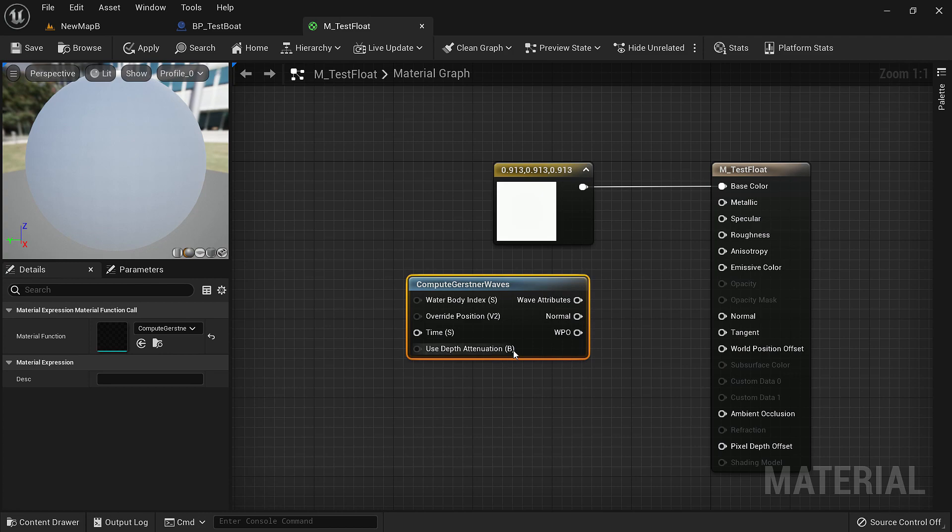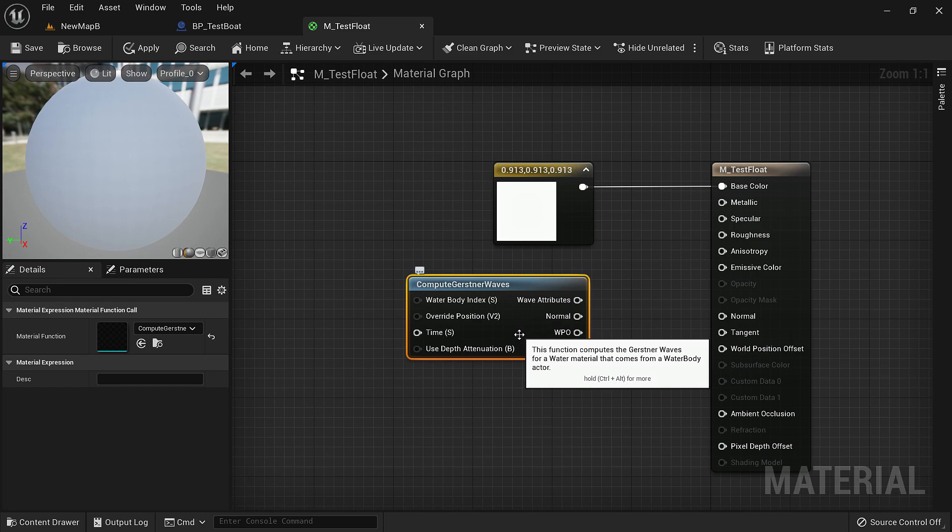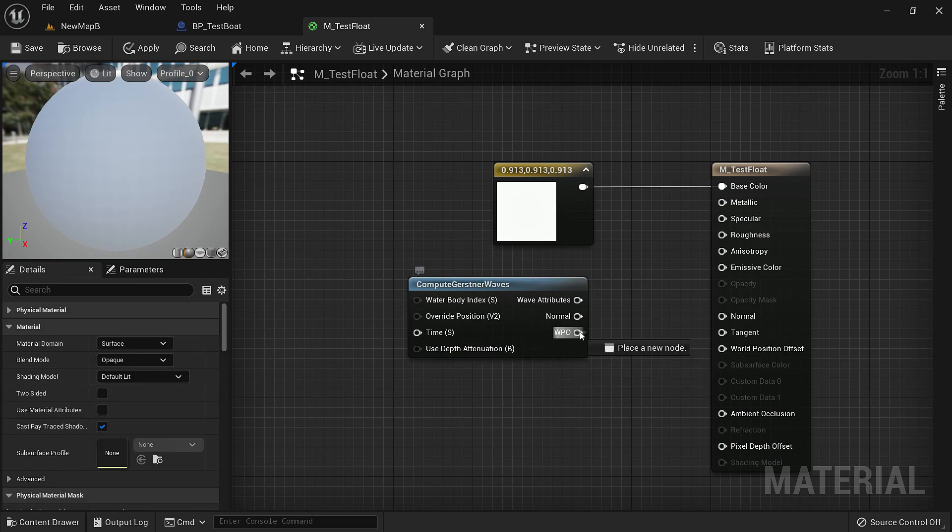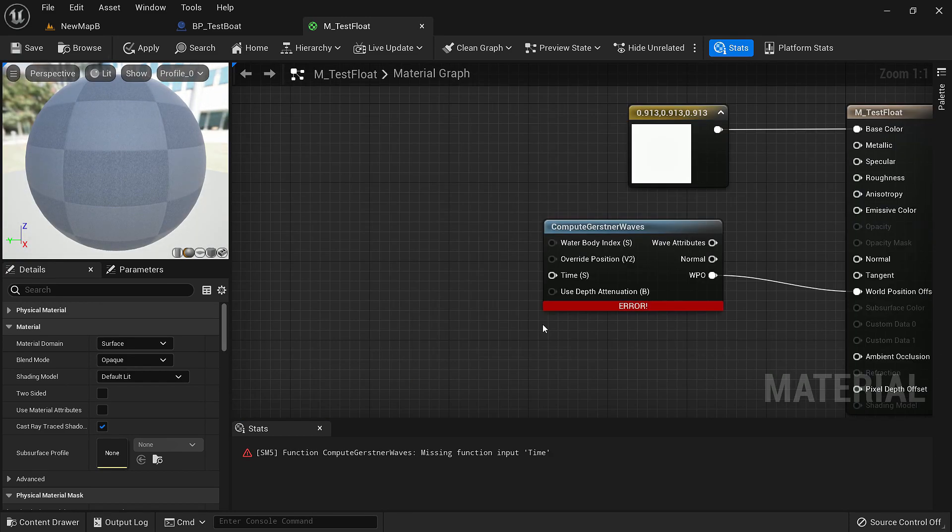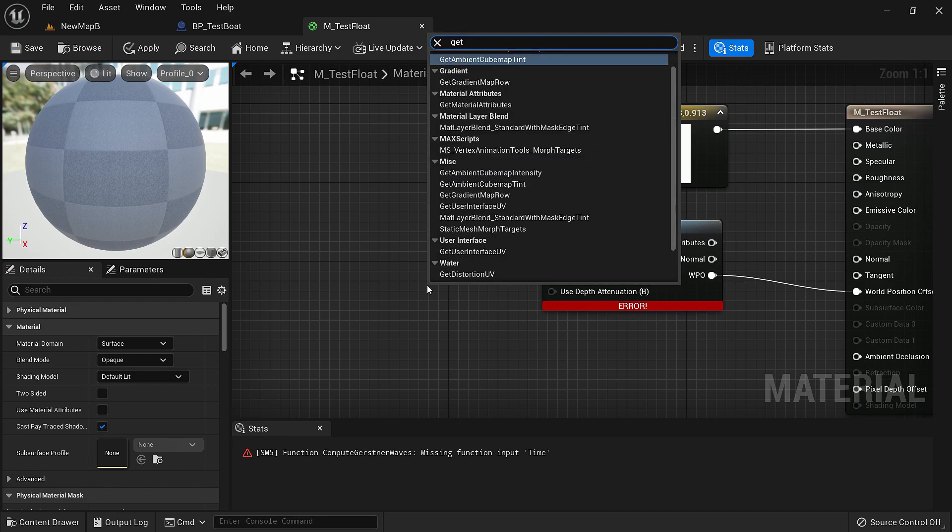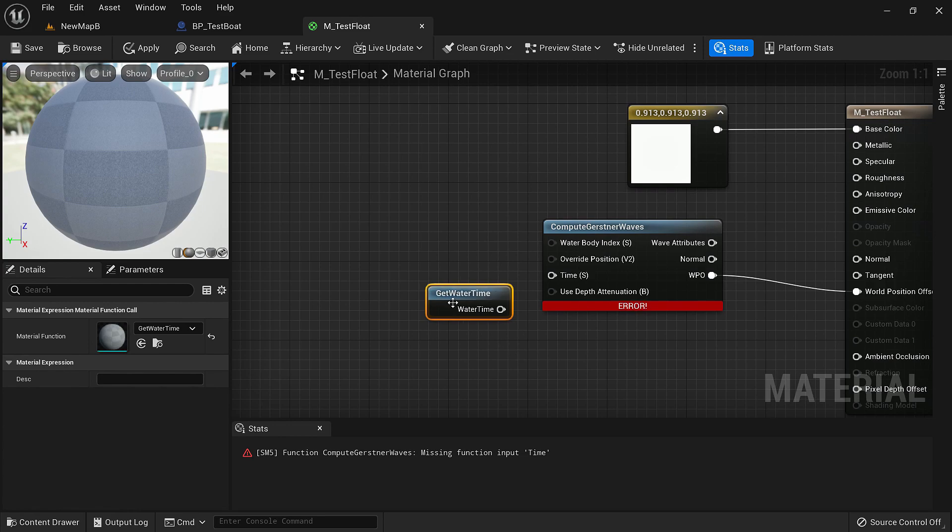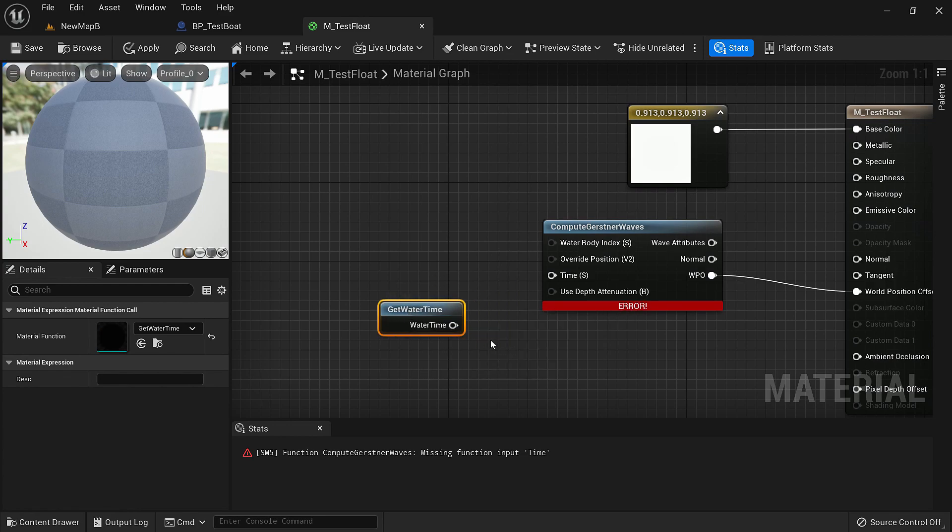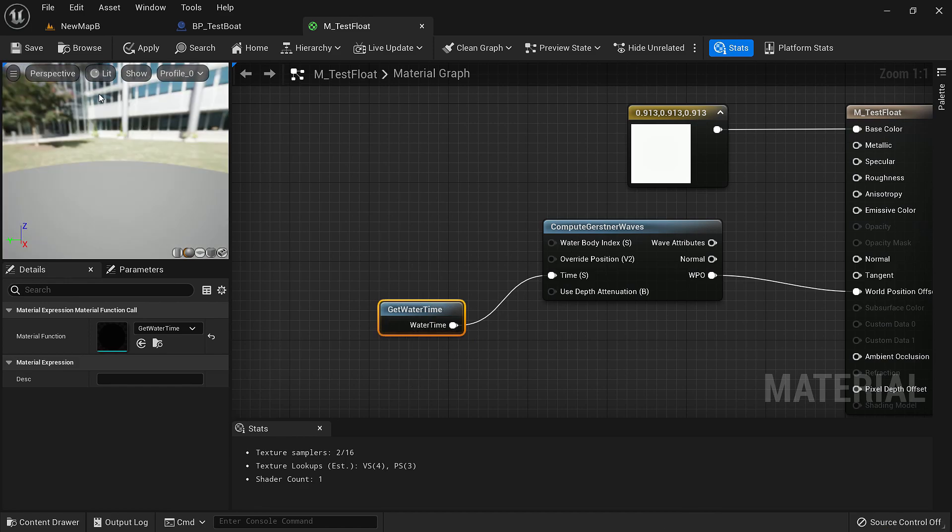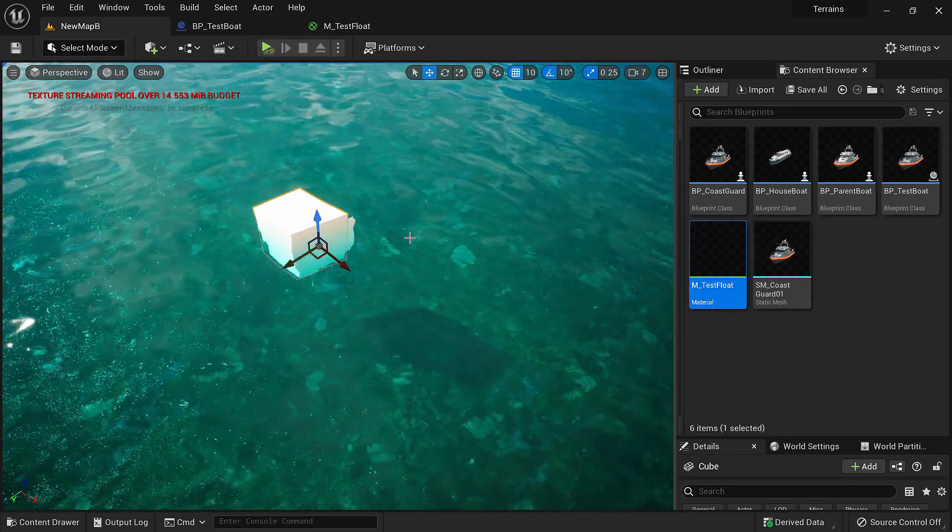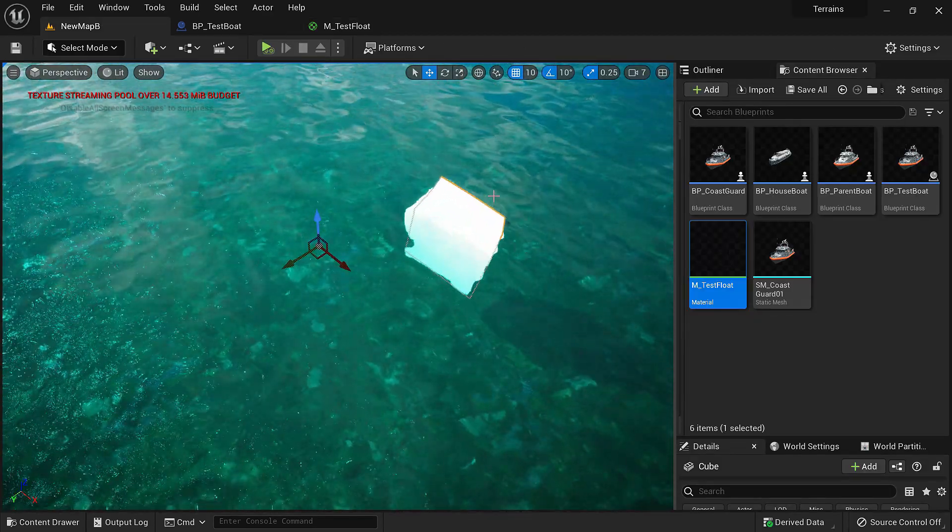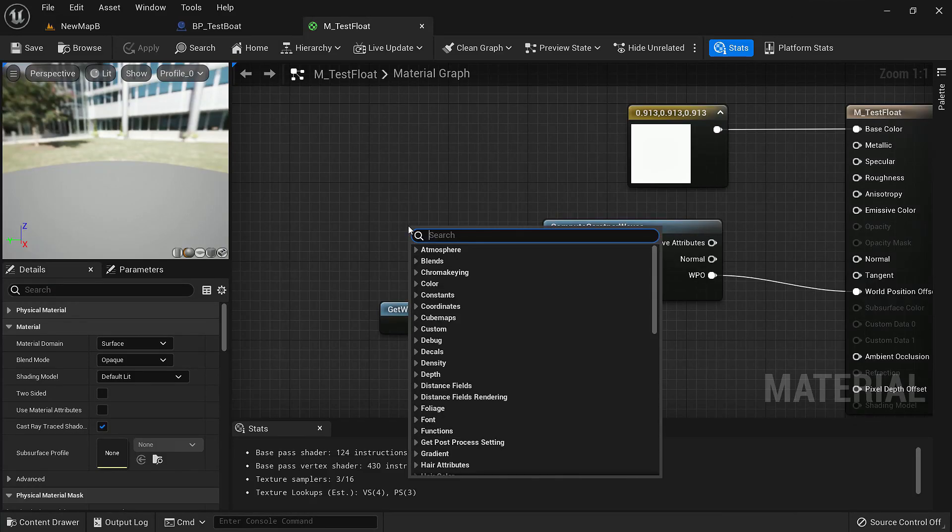We'll right click and search for compute Gerstner waves. This is the same one which is used in the water to create the waves and we can use this in the material to tell it to follow those waves. The world position offset output from this will be connected to the world position offset of the material. The first input it needs is time. We'll search for get water time. This will allow our material to sync the time with the waves so it will look like our object is moving along the waves.